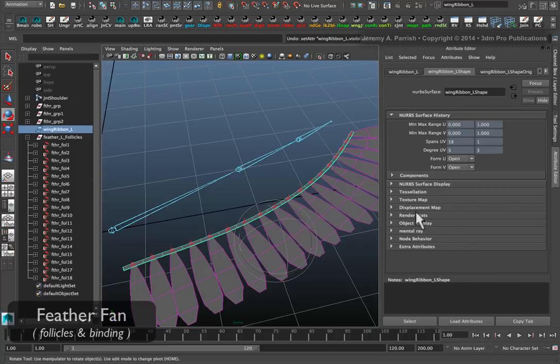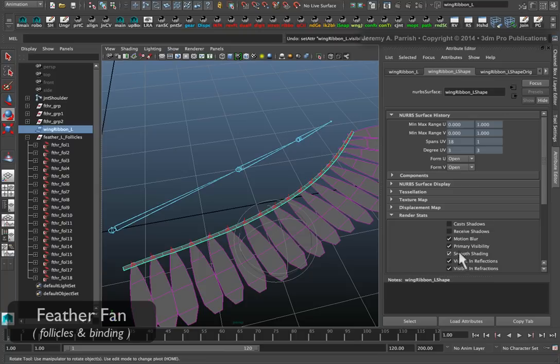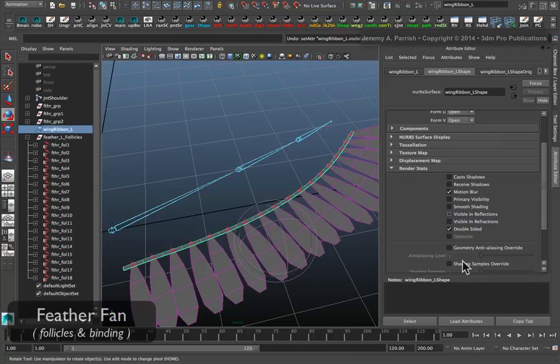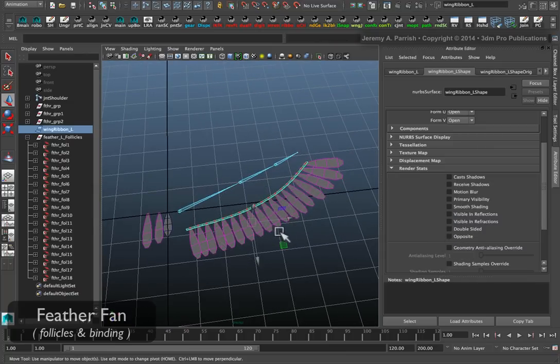Just disable its ability to cast or receive shadows, and basically make sure it's not visible in reflections or anything like that. This way, you don't have to worry about it causing any problems in your render.